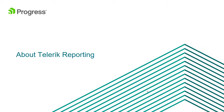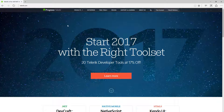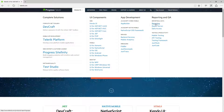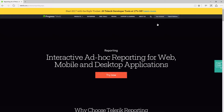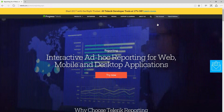First, let's take a look at what Telerik Reporting is. We're going to look at the official website at telerik.com. If you go to Products on the right-hand side, you'll see Reporting listed. Click on it — this is the official home page for Telerik Reporting, which is all about interactive ad-hoc reporting for web, mobile, and desktop applications.